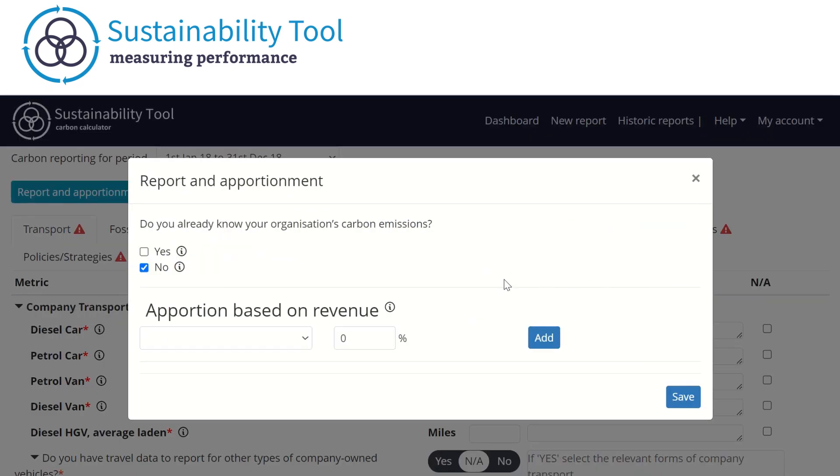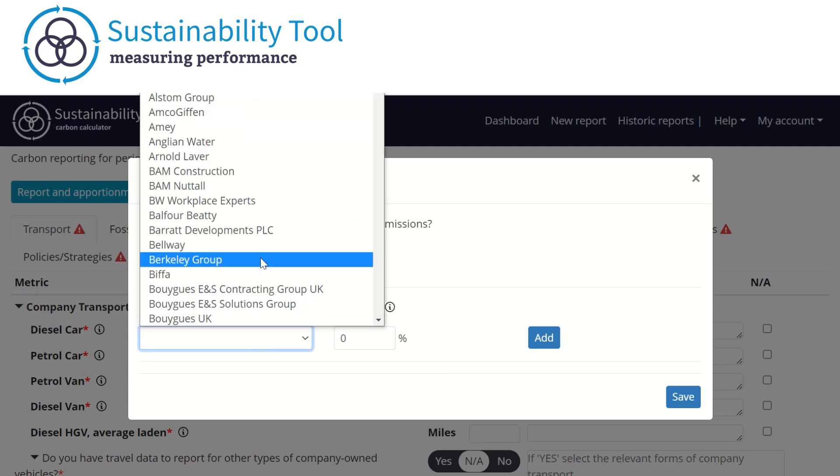When you first enter the reporting tab, you will be met with the report and apportionment pop-up. This will need to be completed to calculate what proportion of your emissions can be allocated to your clients. To begin, click on the box and select all of your clients.